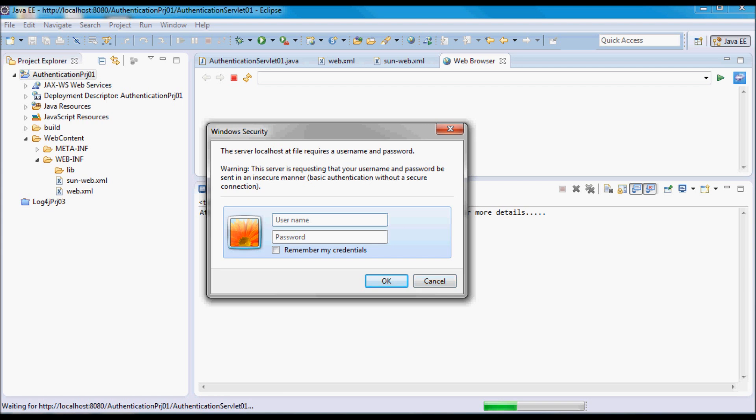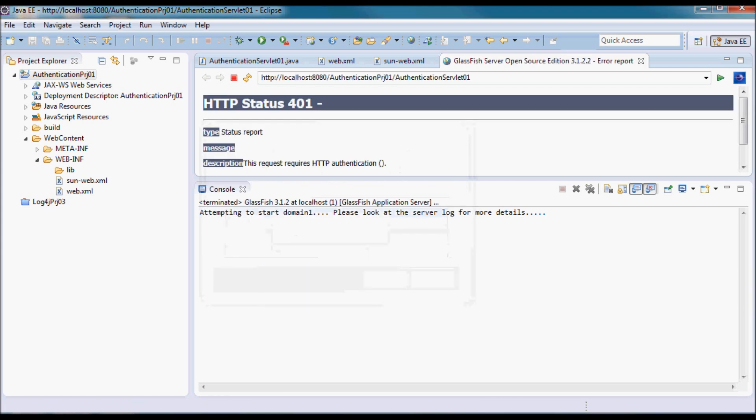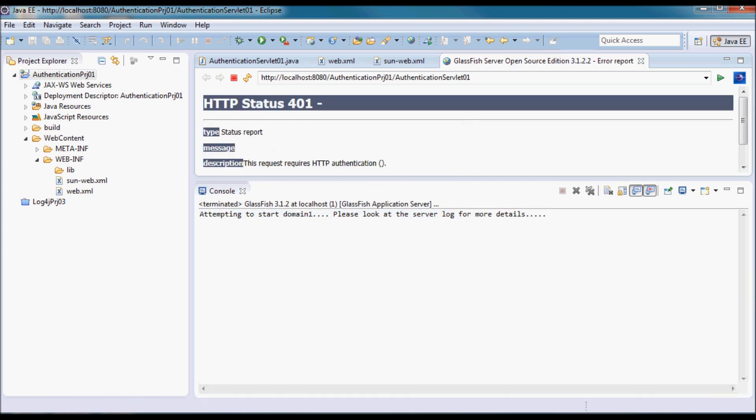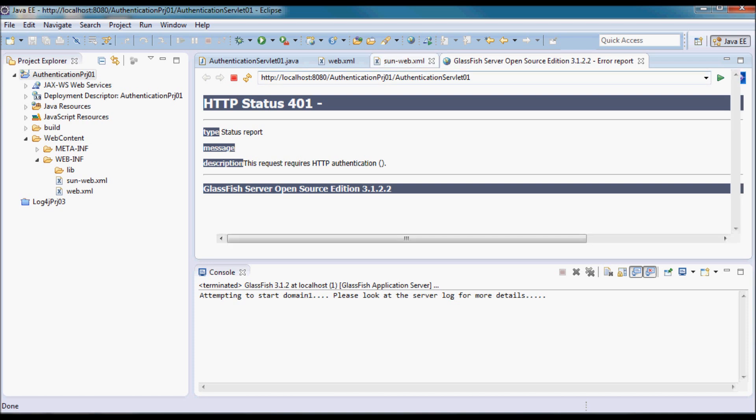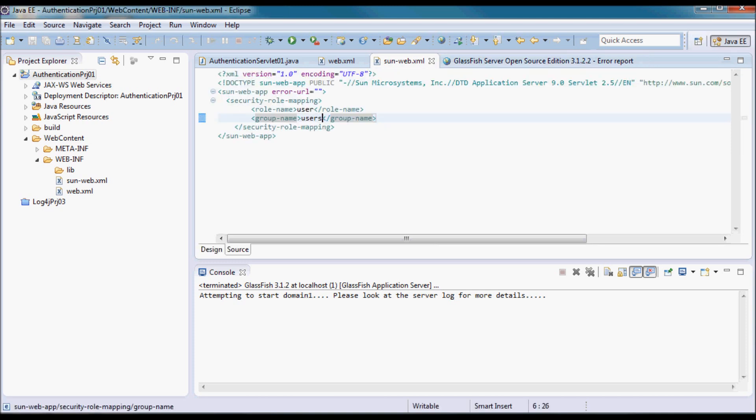I'm going to skip this and go set up a user and the users group that I already specified in here in sun-web.xml.